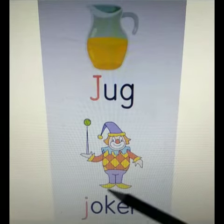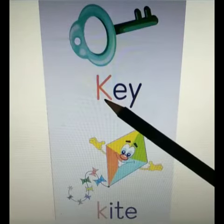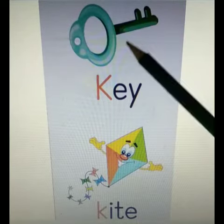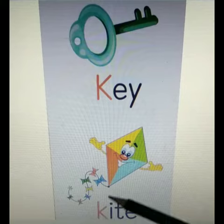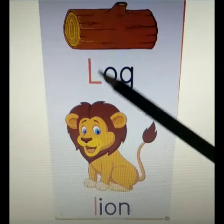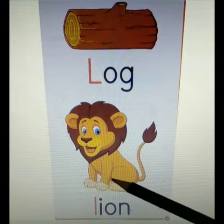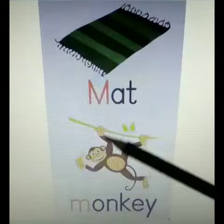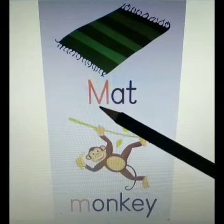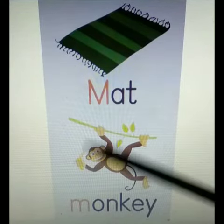J for Joker. K for Key. K for Kite. L for Log. L for Lion. M for Mango.